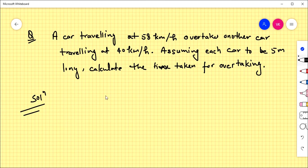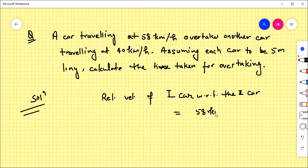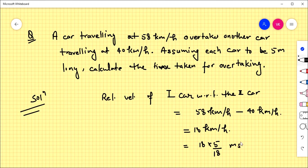The relative velocity of the first car with respect to the second car is the velocity of the first car, that is 58 km/h, minus the velocity of the second car, which is 40 km/h — that is 18 km/h, which equals 5 meters per second.